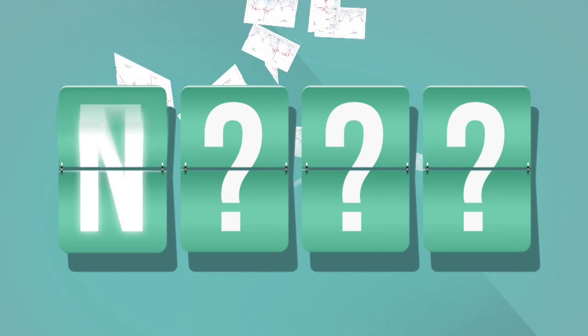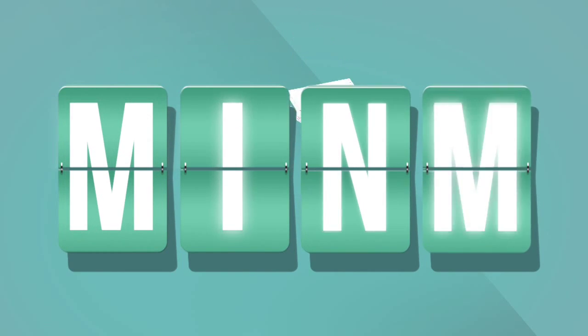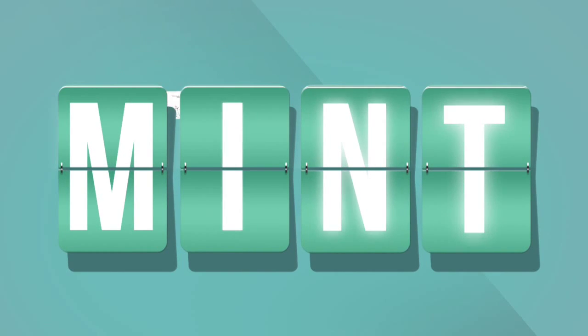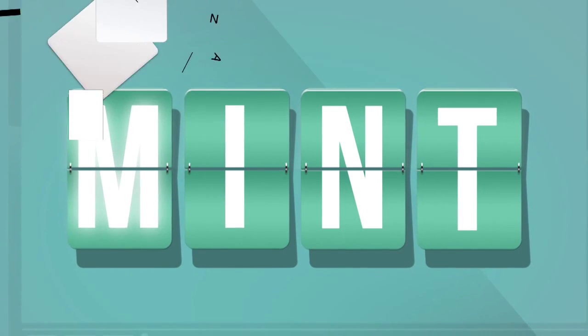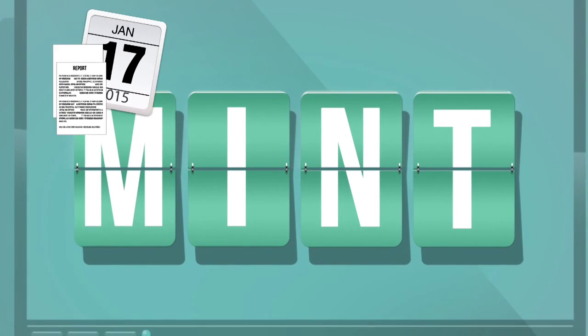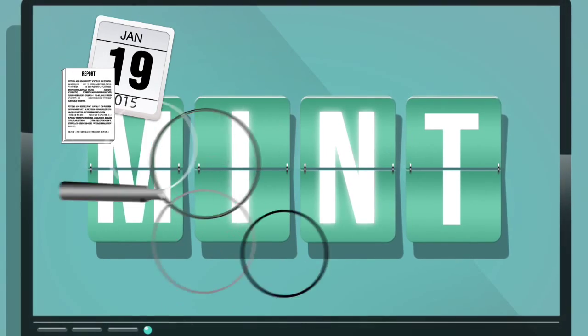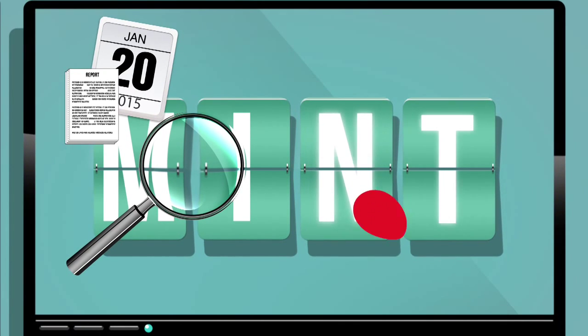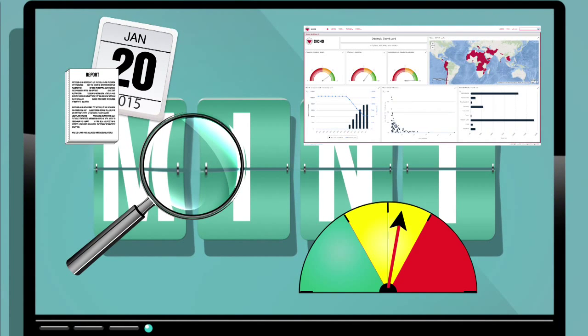But are you getting the most out of your data? Mint can help you do so. Using Mint, you can easily create and schedule reports, analyze your data, track indicators and design meaningful dashboards.